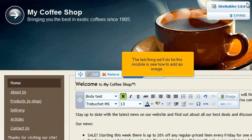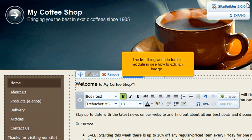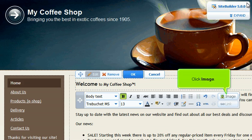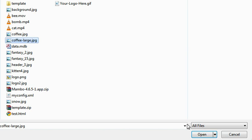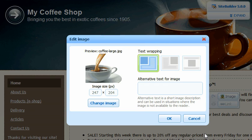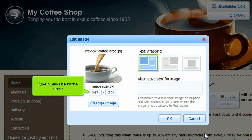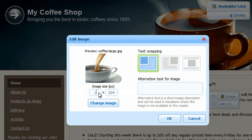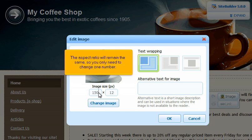The last thing we'll do for this module is see how to add an image. Click Image. Browse for your image and click Open. After the image has been uploaded, we can adjust these options. Type a new size for the image. The aspect ratio will remain the same, so you only need to change one number.